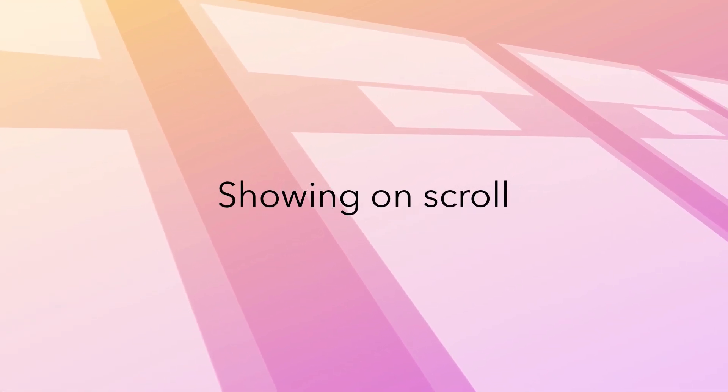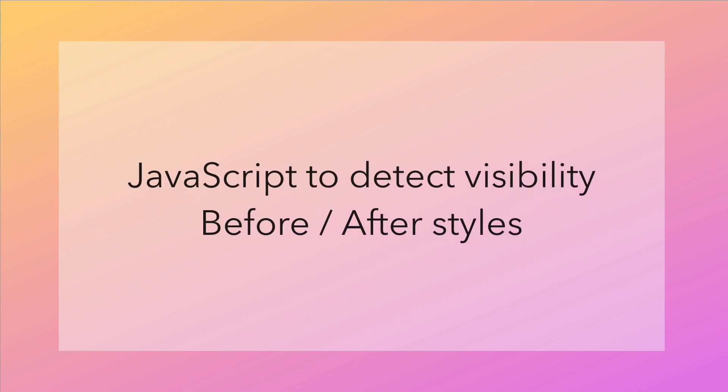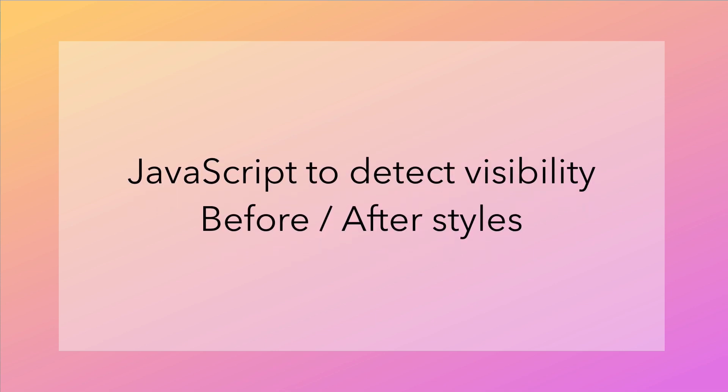For this lesson we'll be using some JavaScript. The idea is to check, as the page is scrolled, for any special elements we want to animate. If any of these special elements are visible, we can give them a class, and use CSS to animate or transition them into view. To do this we'll need two things. We'll need the JavaScript to detect and add a class when one of these elements is visible. And we'll need to set up before and after styles on the elements.